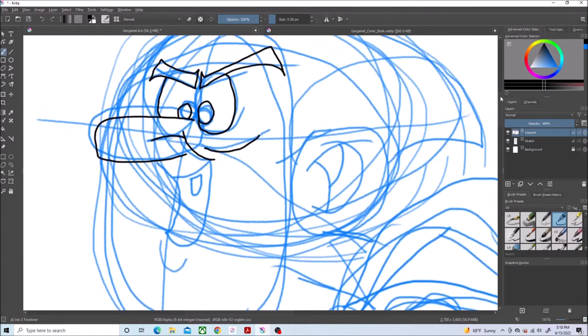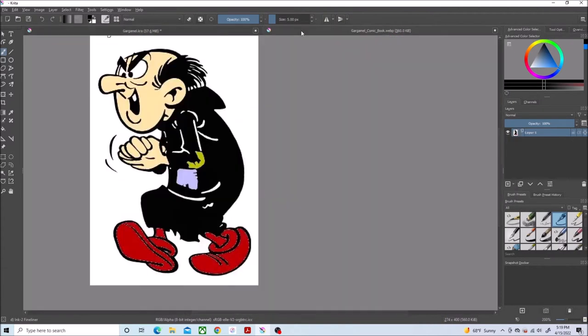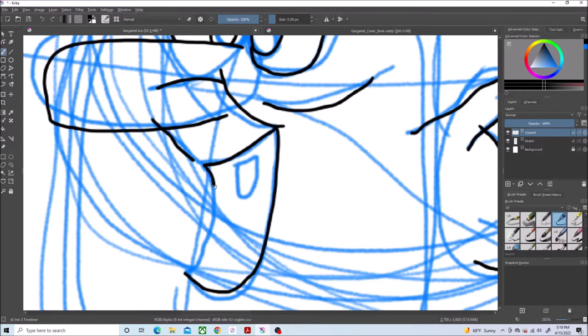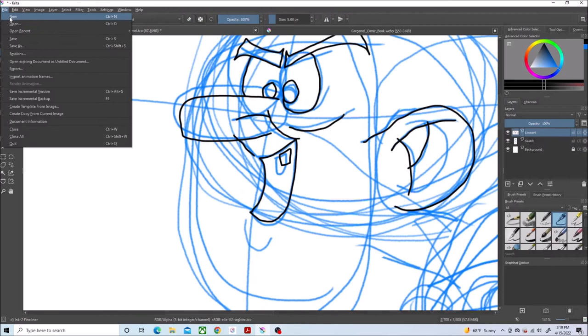Now doing his cheekbone. And now doing his ear. And now doing his mouth. He's got, like, a single tooth just suspended there.